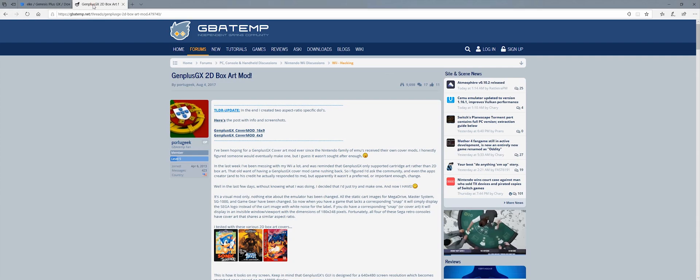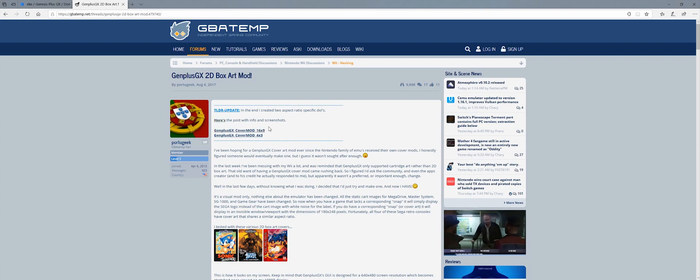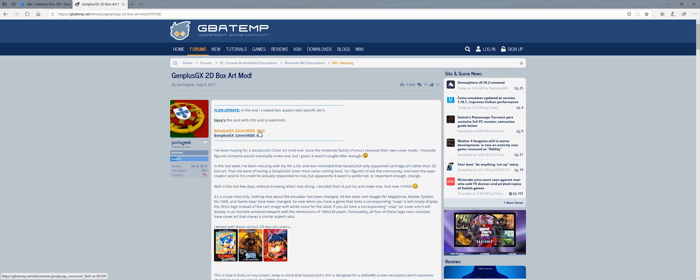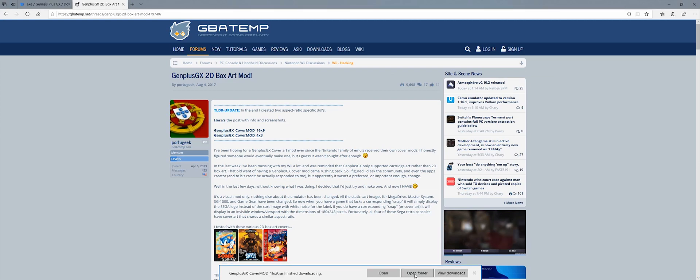So in order to get the cover art, you want to go into this website that's also in the description below. And you're also going to need a mod in order for your cover art to show up. So I'm going to download this 16x9 mod.